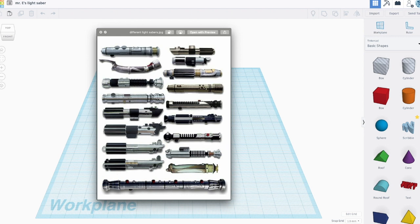In this montage or time-lapse video, I'm going to demonstrate how to create a lightsaber design in Tinkercad. There are tons of different lightsaber designs out there in the Star Wars world or even in the DIY world. Here's just a couple different designs together.